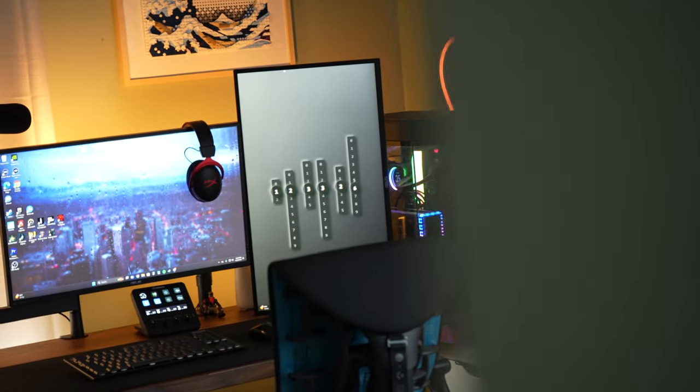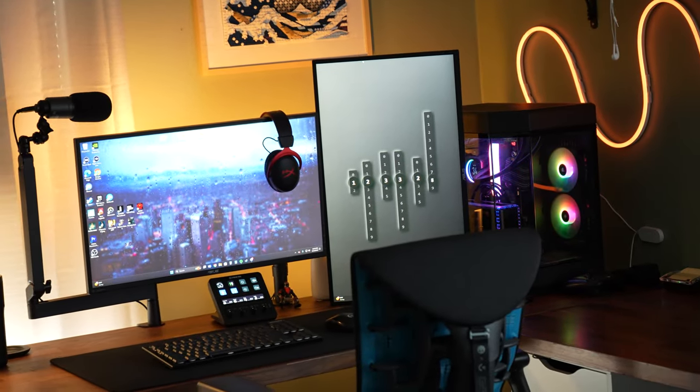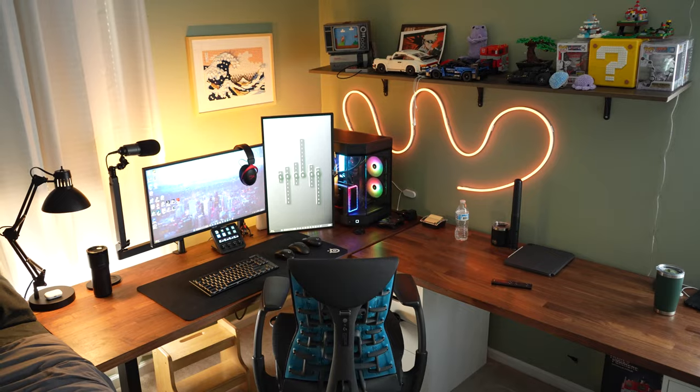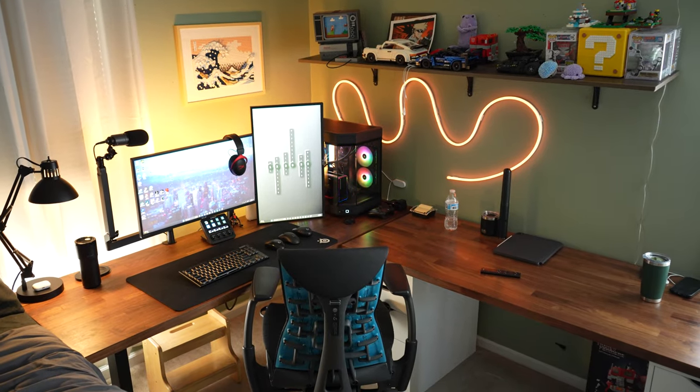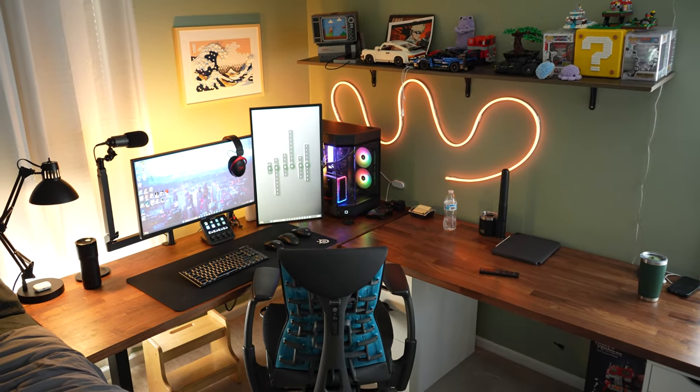Close your eyes and imagine the perfect workspace. Sleek monitors, ergonomic chairs, and a stylish desk. Now add a dimension that often gets overlooked: the audio.